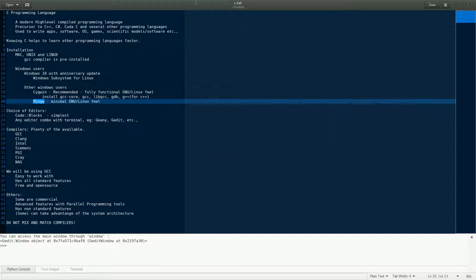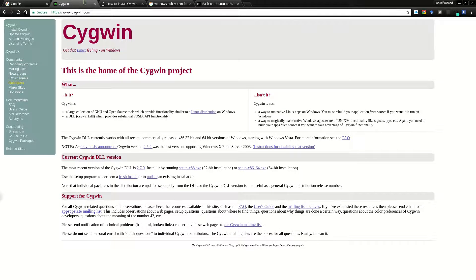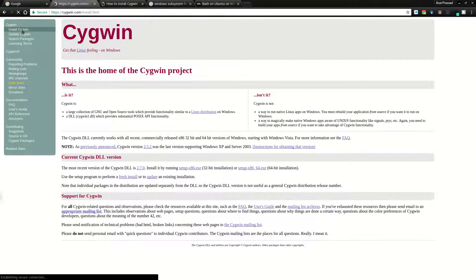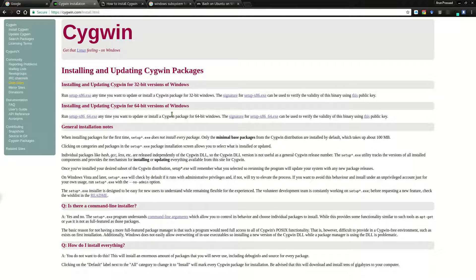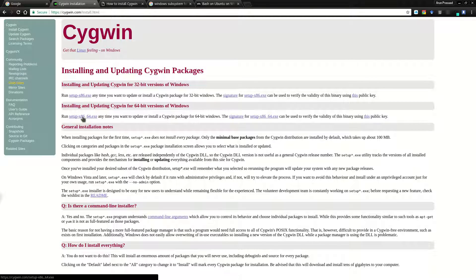I'll give you a quick guide on how to install CygWin. Go to the CygWin website at cygwin.com. The web page might look slightly different, but look for the option to install CygWin. Depending on whether you have a 32-bit or 64-bit Windows, download the appropriate installer. Once downloaded, the installation procedure is a bit long.